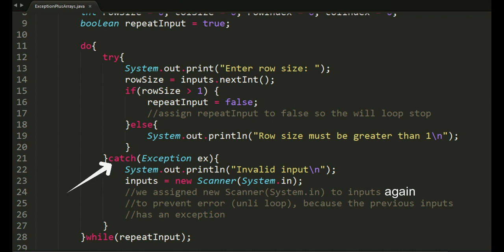Inside the catch statement, this is where we will go if the input of the user is wrong. Say the user input a character or string instead of a number. Program would print invalid input.